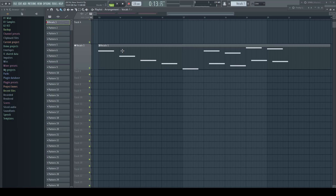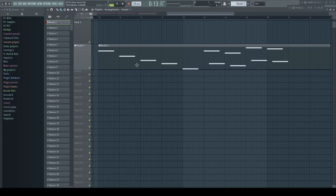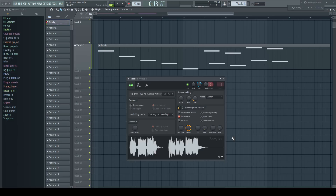Even more useful is this new mode in the sampler channel, where we can real-time transpose the audio via MIDI notes. This is the MIDI of my example pattern — it's going down more than an octave and on the top 5 semitones up.